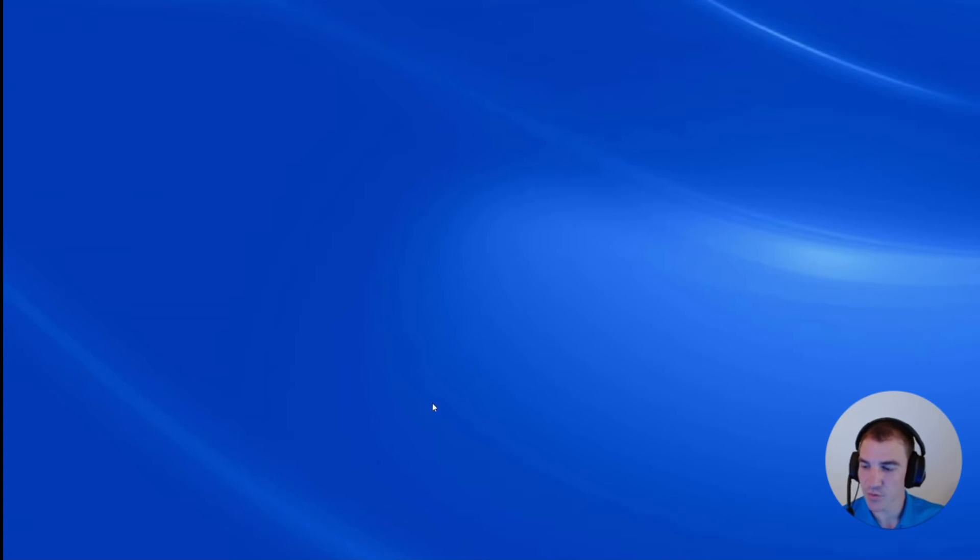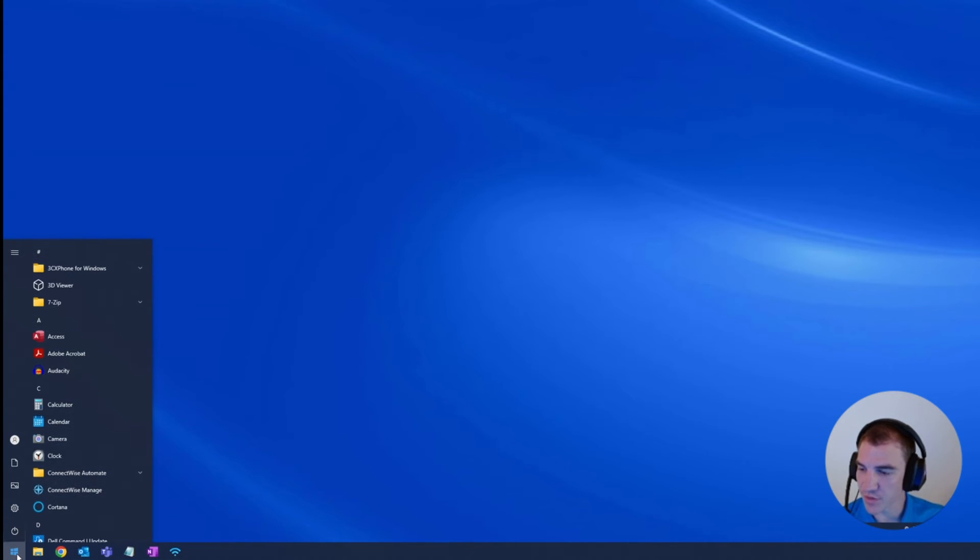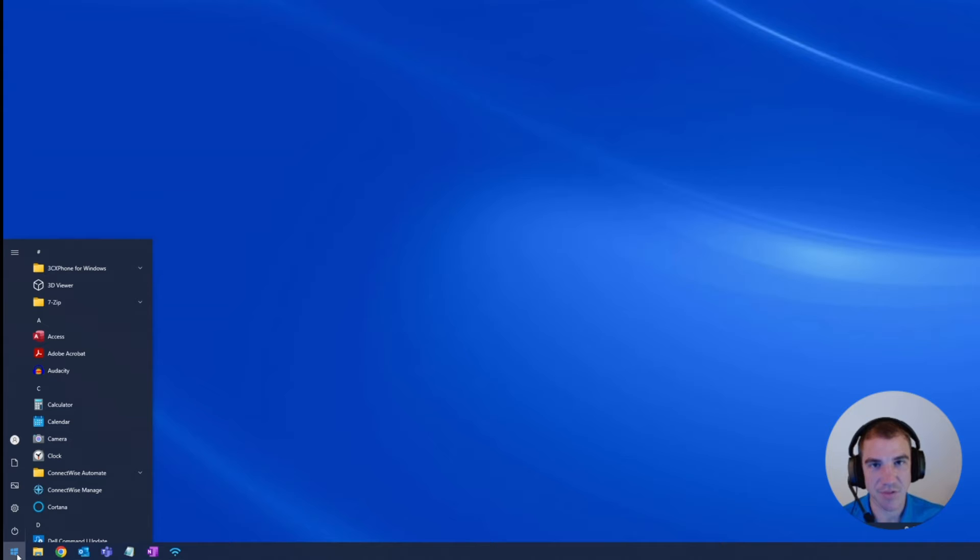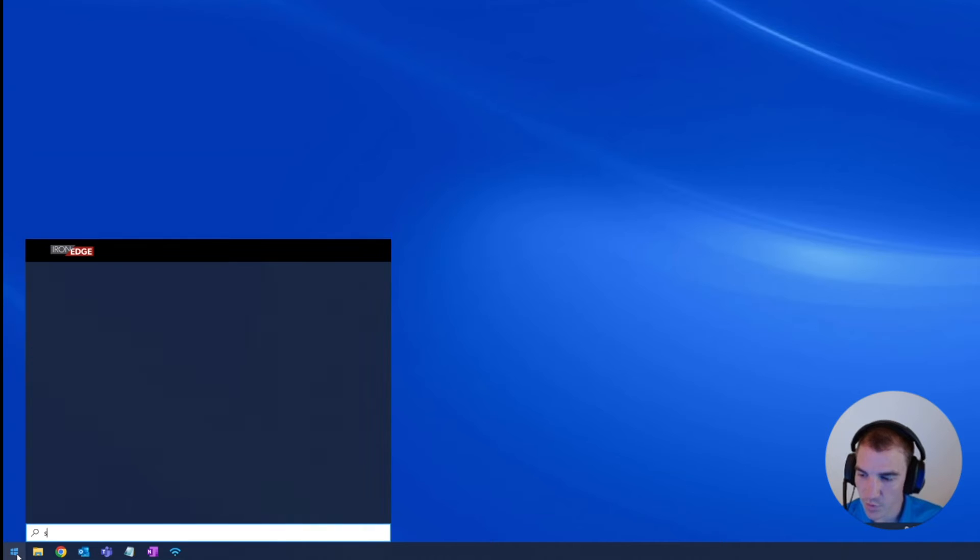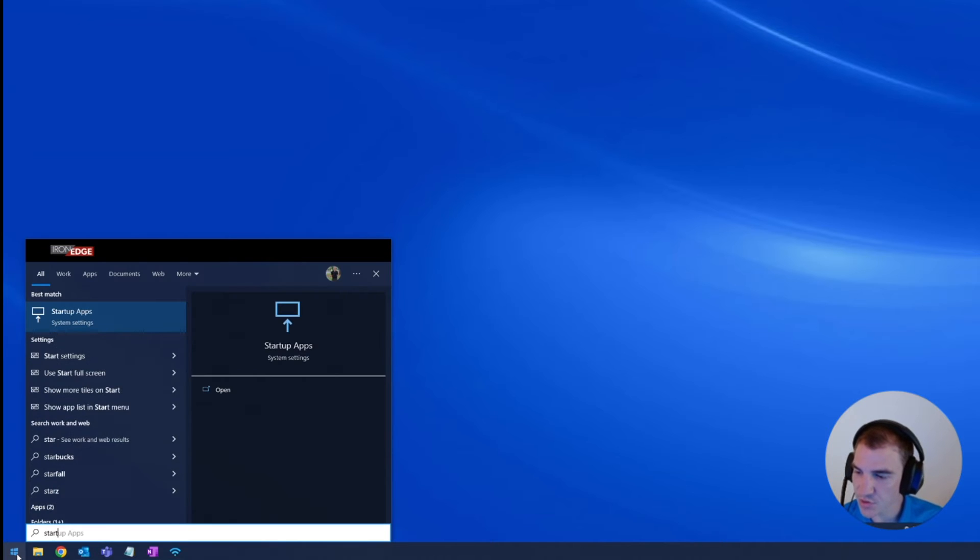Now to do this, we're going to go ahead and take our mouse and go down to the start menu. Once we've clicked on the start menu, you'll notice that there's no search bar. So we'll go ahead and just start typing on our keyboard and we're going to be typing in startup.